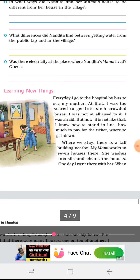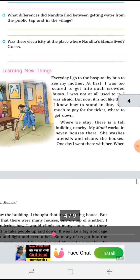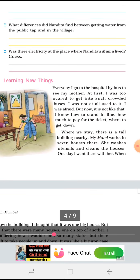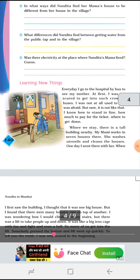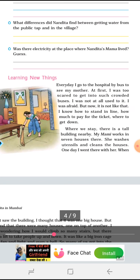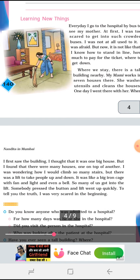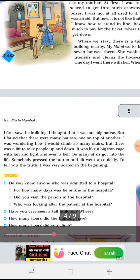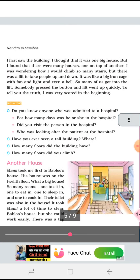When she reached Bablu's apartment, she saw that each floor has a separate house — all different houses built one on top of the other. Inside, everybody has separate rooms: a sleeping room, a living room, and a bathroom.